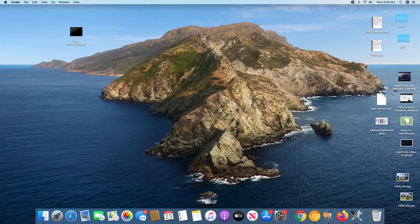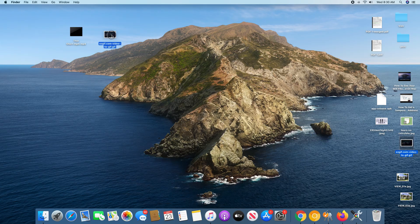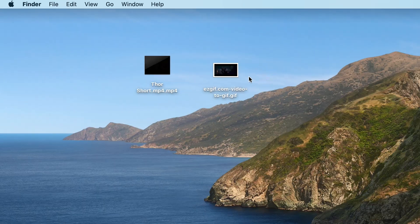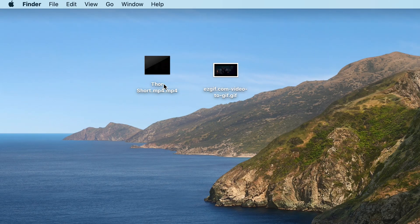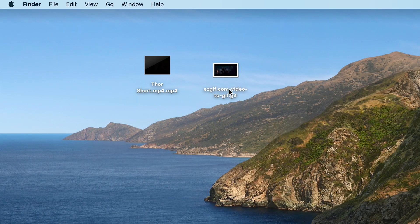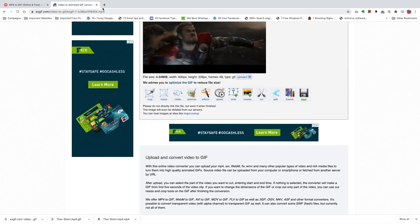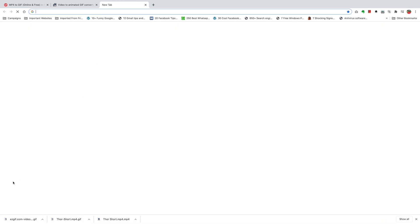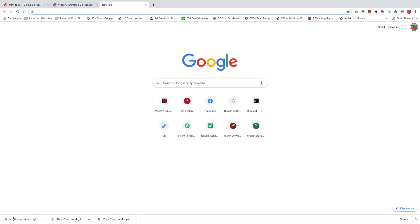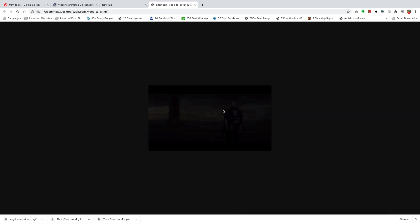Now when I go to my desktop, which is where I've saved my GIF, you'll find it here. It looks exactly like our MP4 file. I'm just going to drag it into a browser page just to see how it looks. I'm just going to open a new tab and then drag it right there.